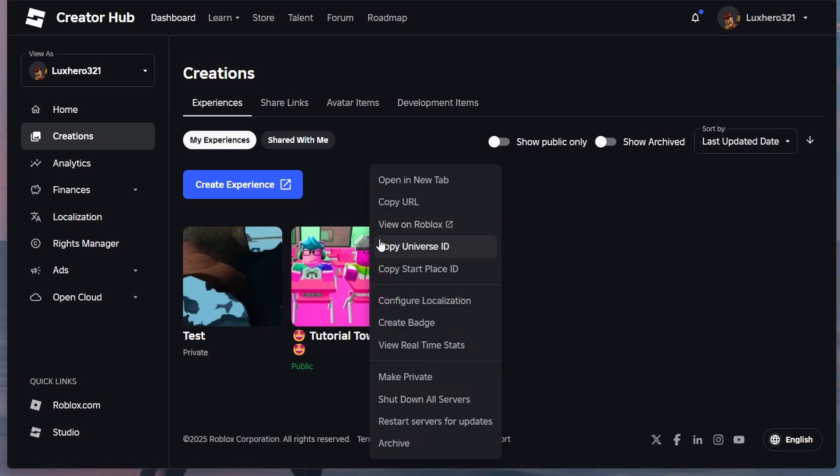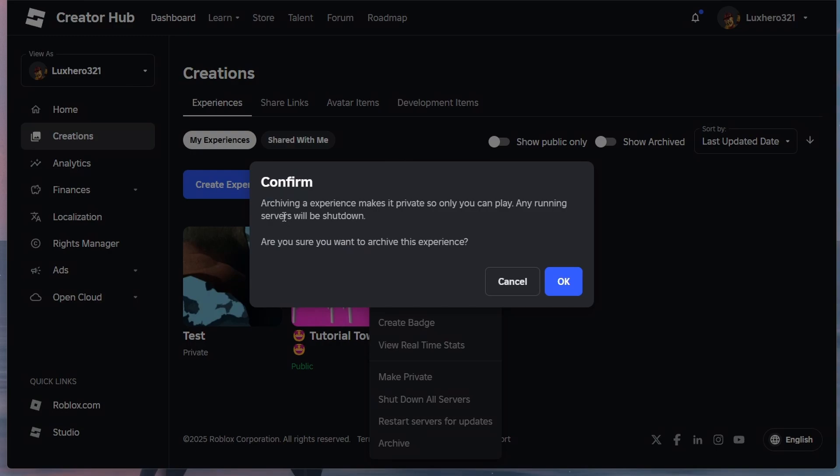Next, select Archive. You see a message stating that archiving an experience will make it private and any running service will be shut down. Click OK to proceed.